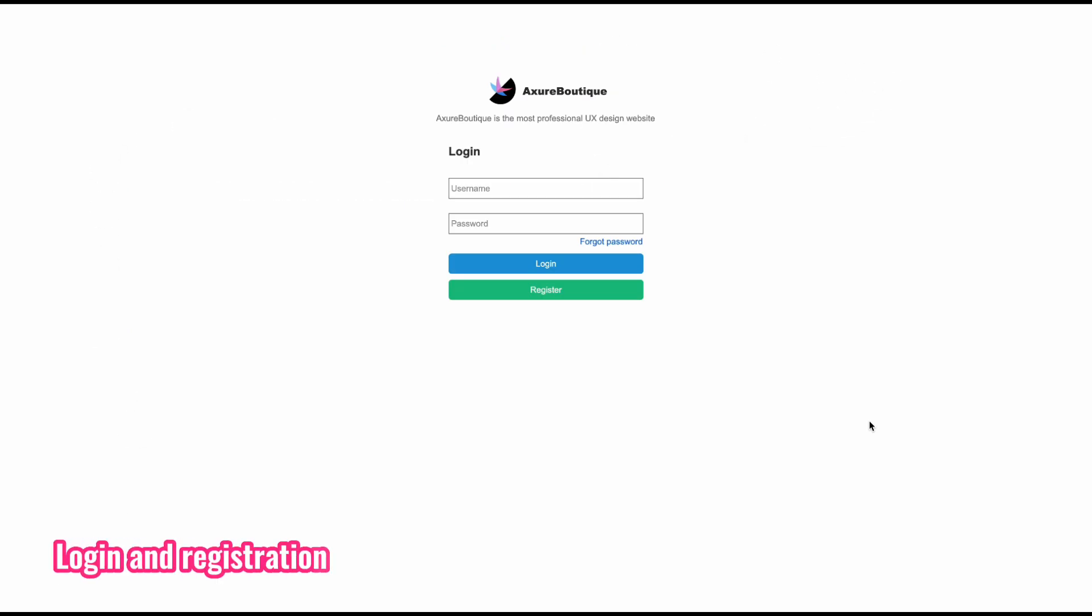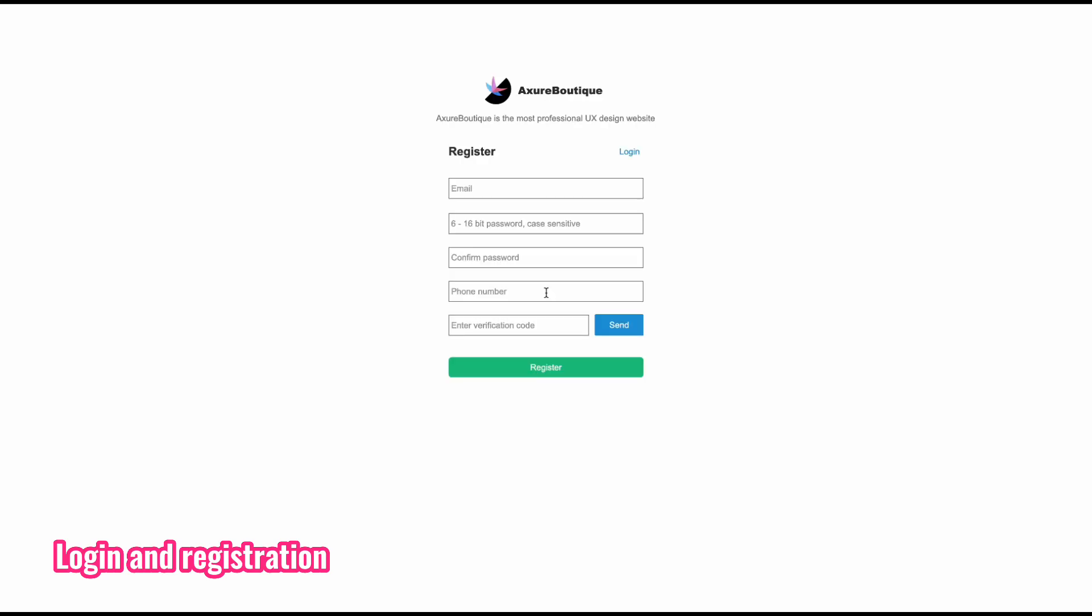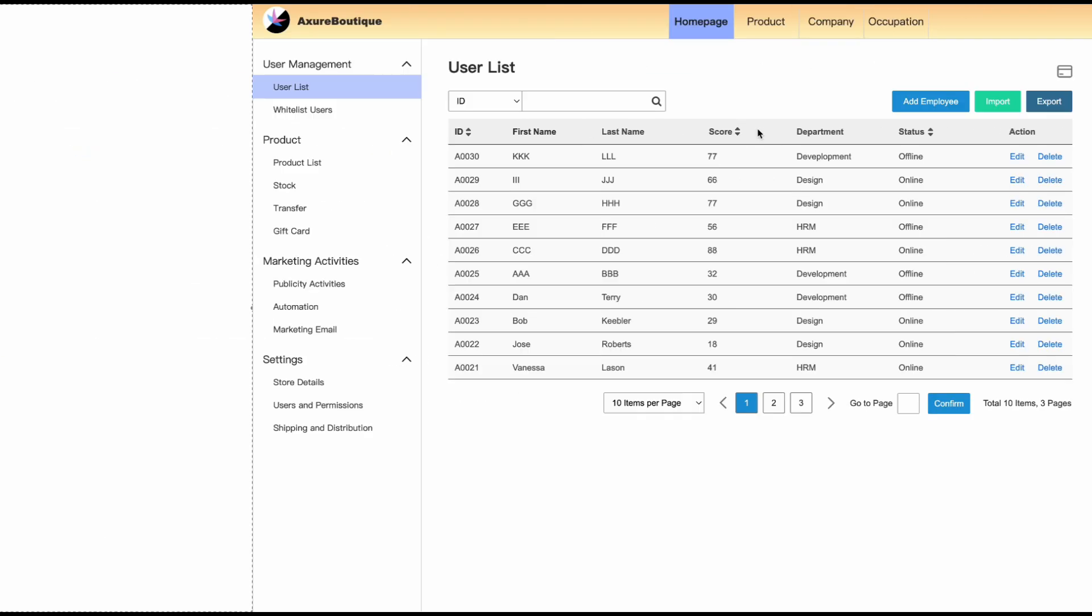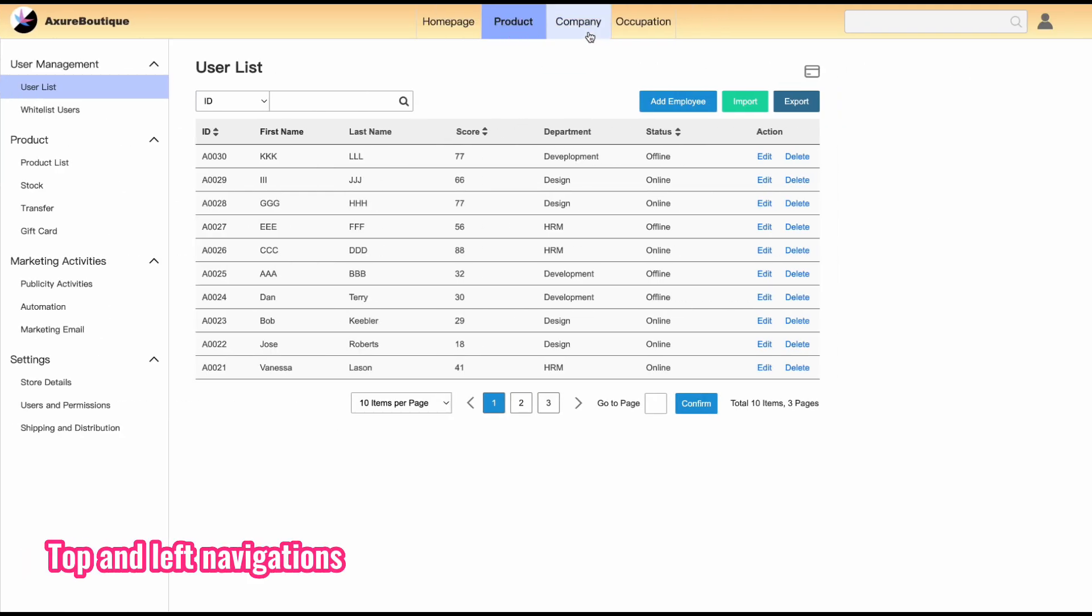Project cases include web end project and mobile end project. In the web end project, you will create a login interface that includes username and password verification. In the registration interface, there is a countdown interaction. In the backend page, you will create the top navigation and the left navigation.